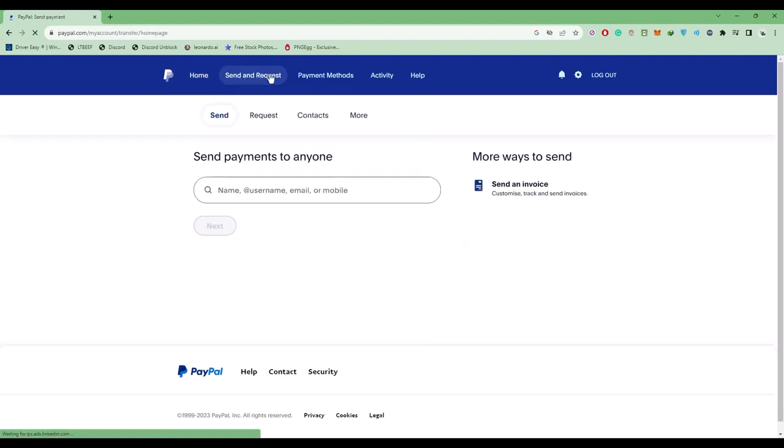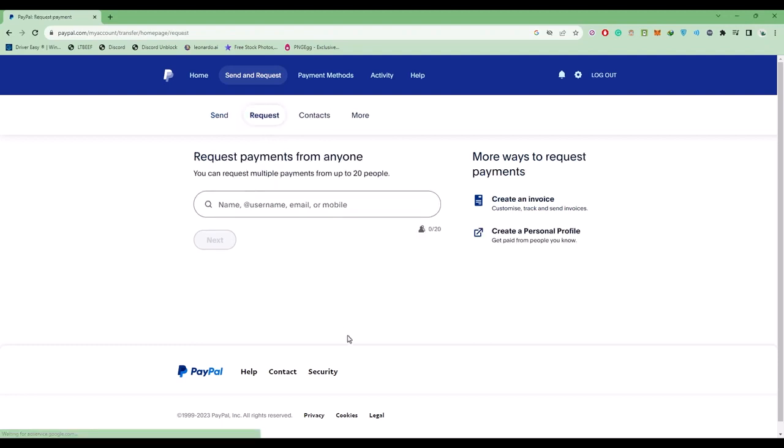You'll find a request option, so choose that. What exactly is a PayPal.me link? Let's say you want to request money from someone or send money to someone.